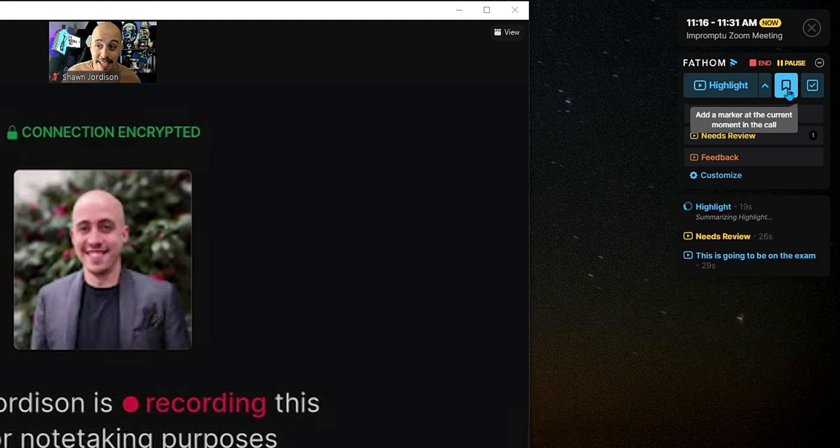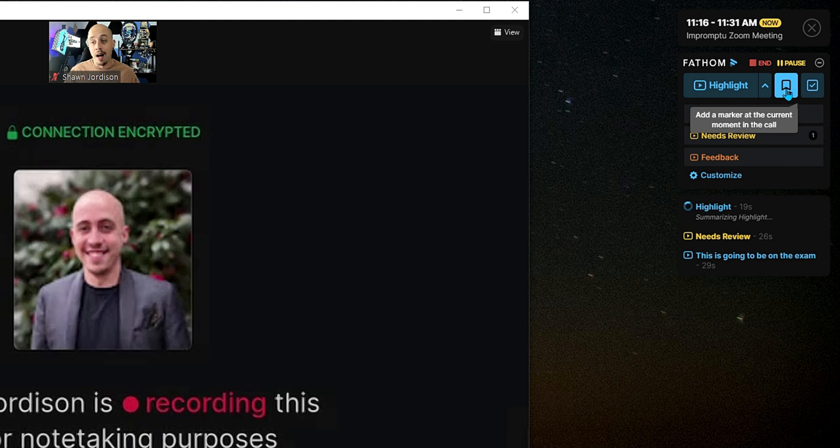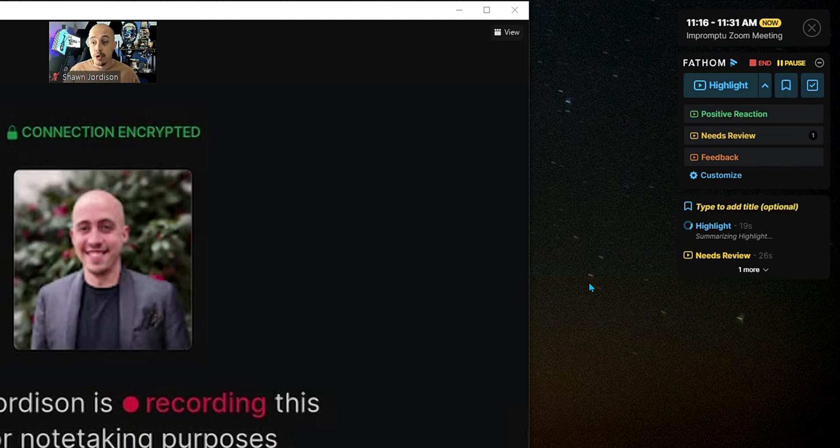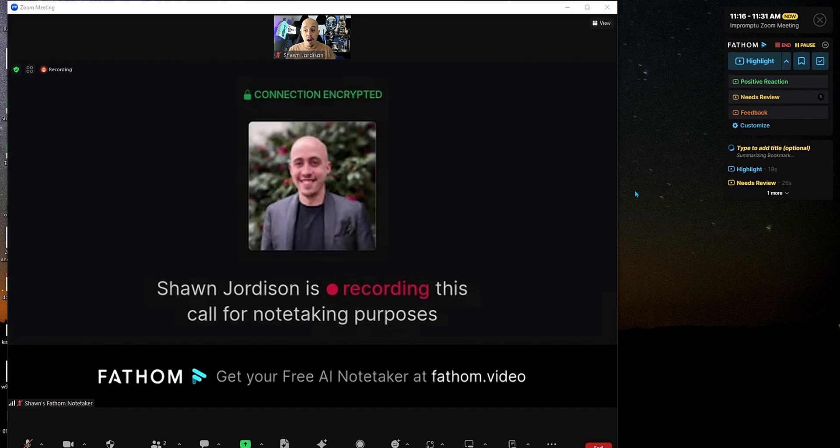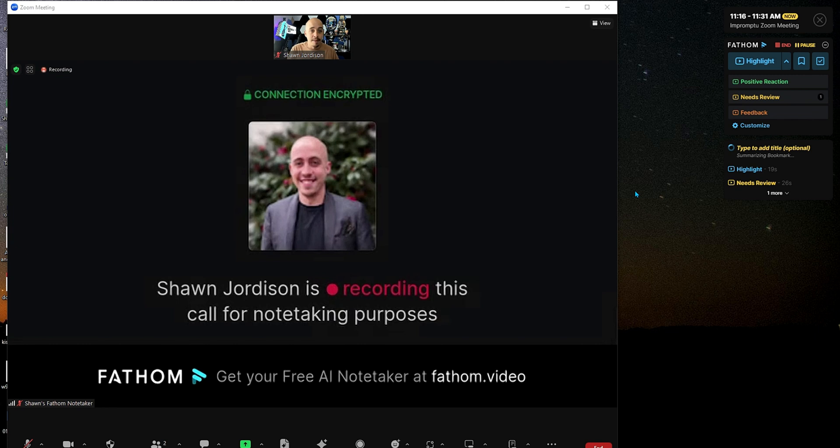You can also add things like a bookmark, or as Fathom calls it a marker to a specific part of the conversation so that you can review it at a later time. So, if there's action items for your team or for you personally, this is something that you can do.